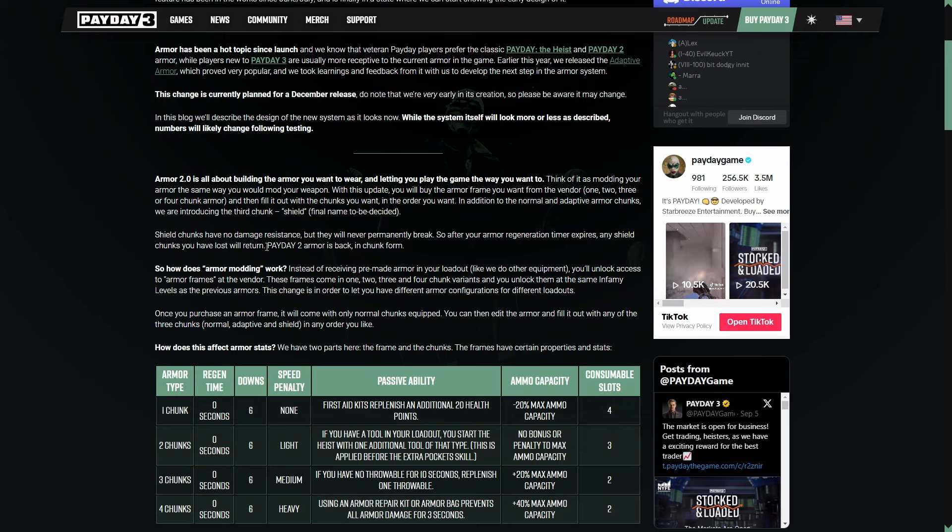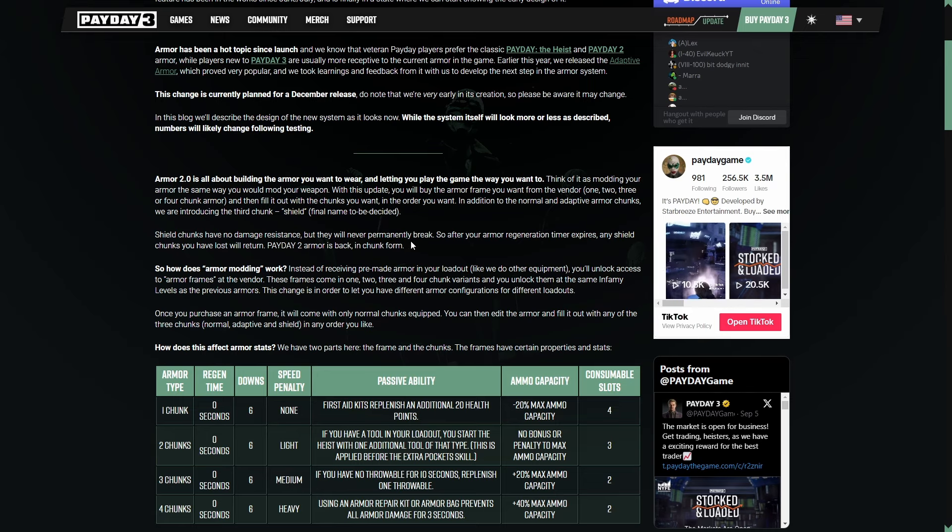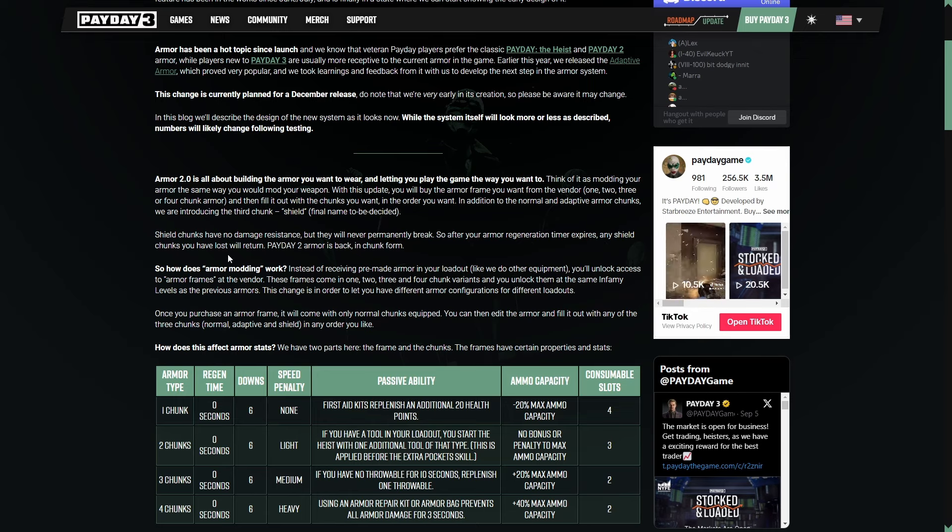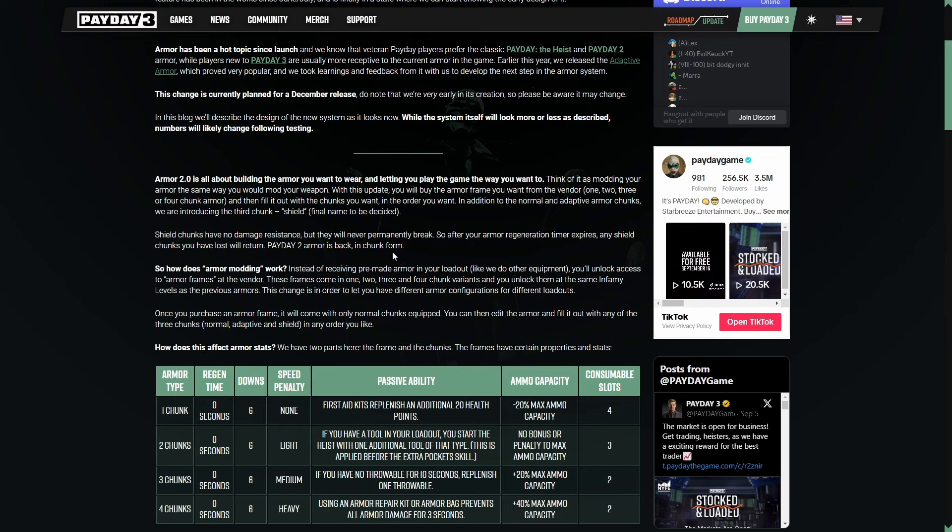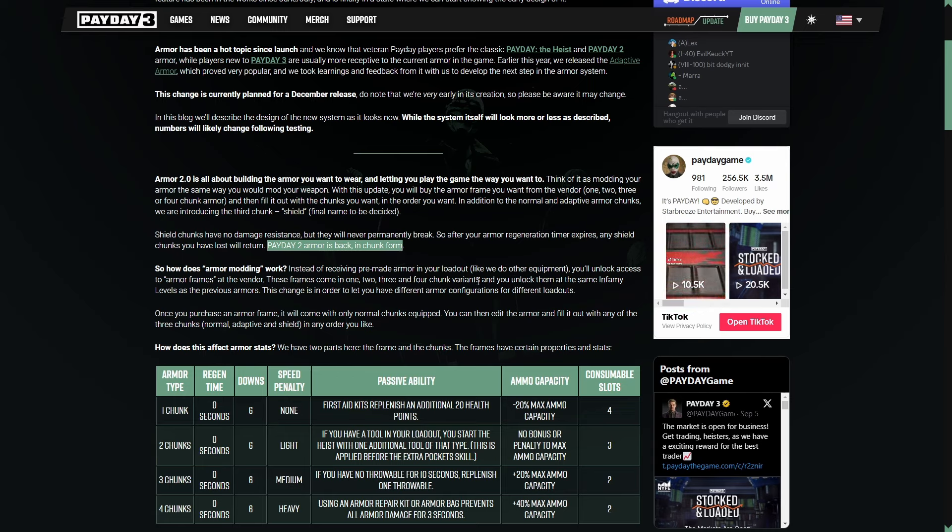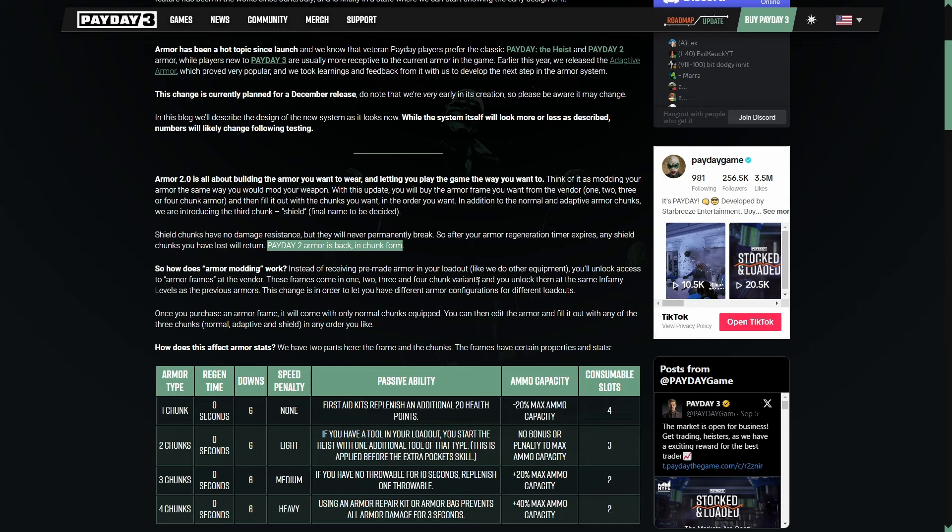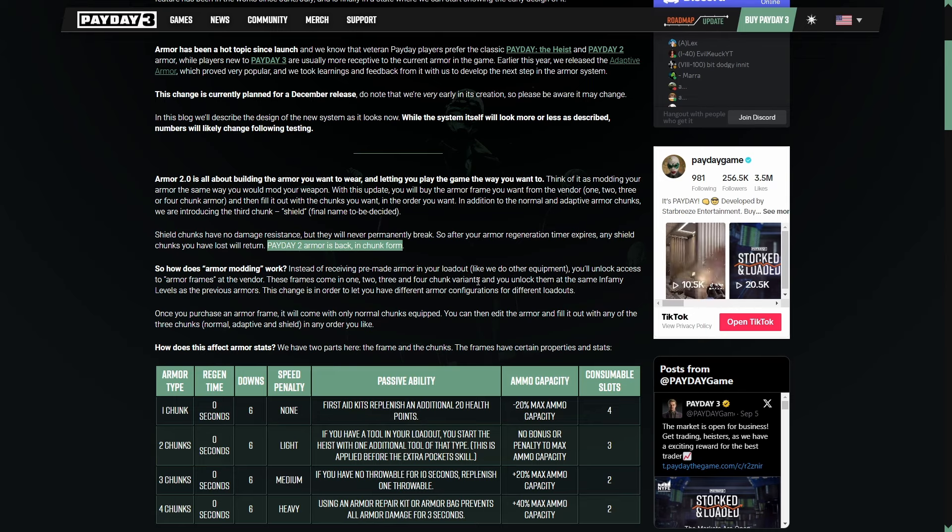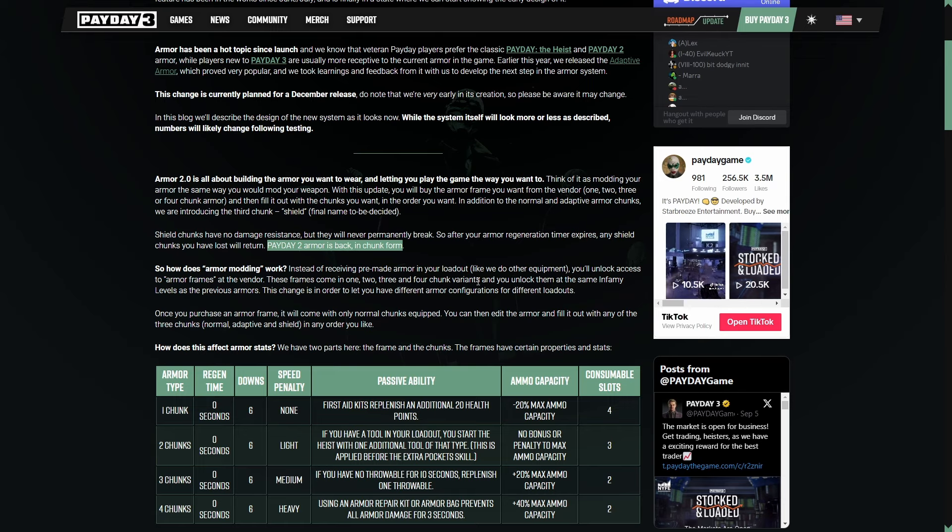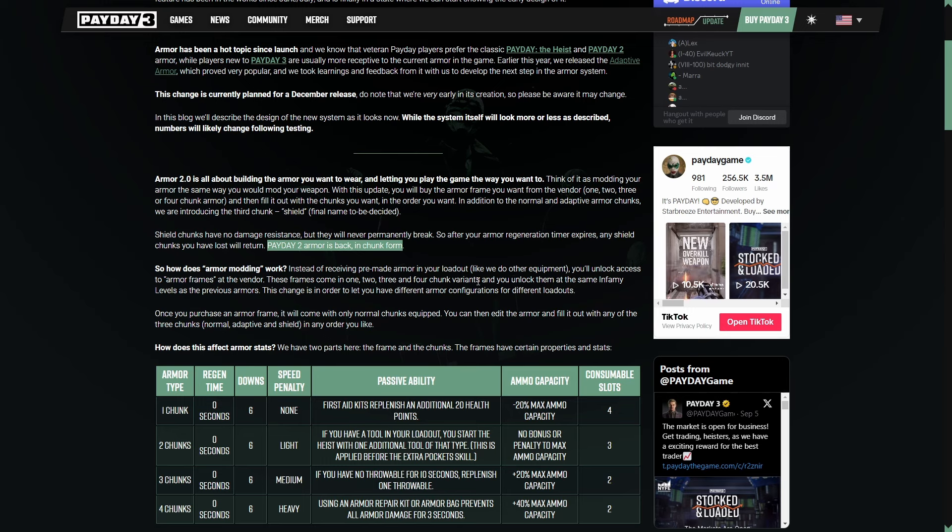This is going to be what's really cool. Shield chunks have no damage resistance, but they will never permanently break. So after your armor regeneration timer expires, any shield chunks you have lost will return. Payday 2 armor is back in chunk form. That right there is the biggest news. This game absolutely freaking needed this. This game really needed Payday 2 armor to come back because Payday 3 is a horde shooter, and you take damage in this game no matter what. No matter how much skill you have, you're going to take damage, and the death by a thousand cuts mindset doesn't really work in this setting anymore. This is like a leap in the right direction.